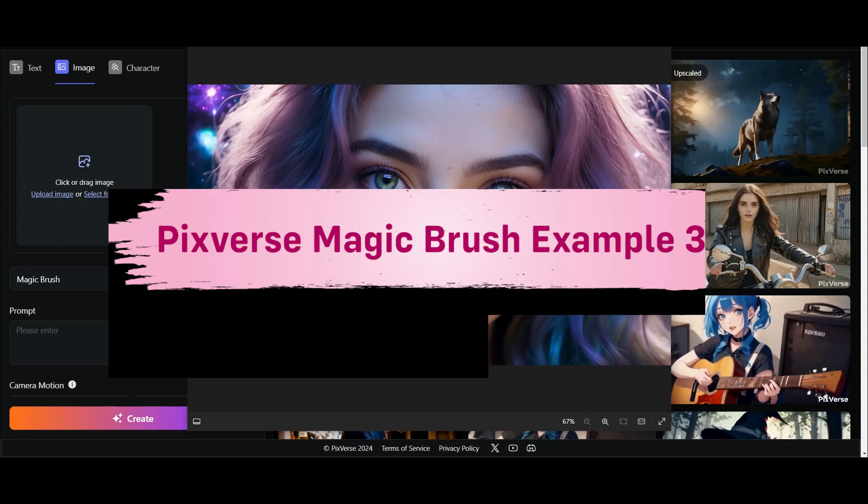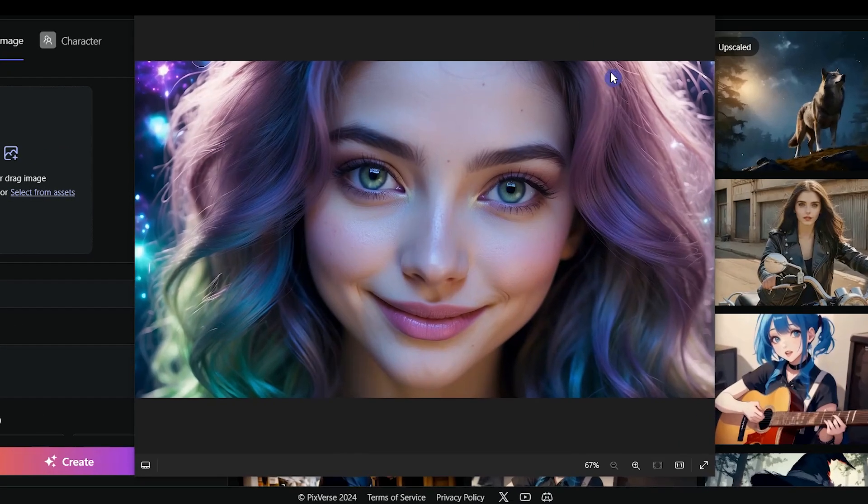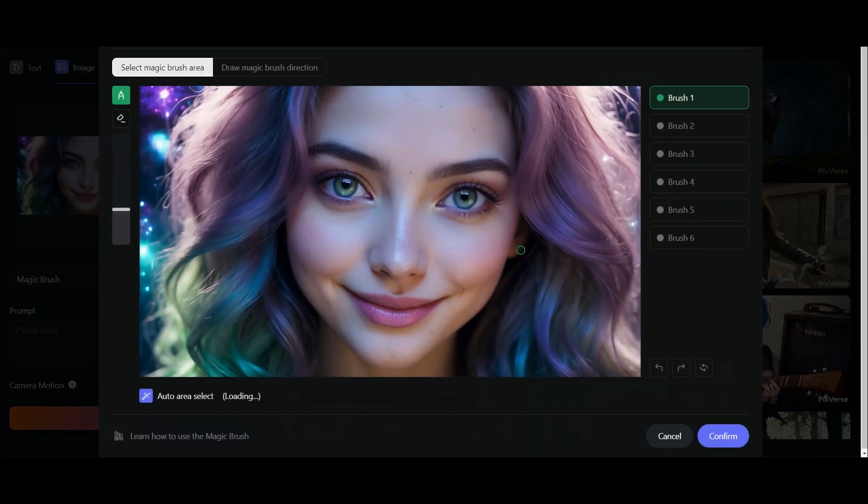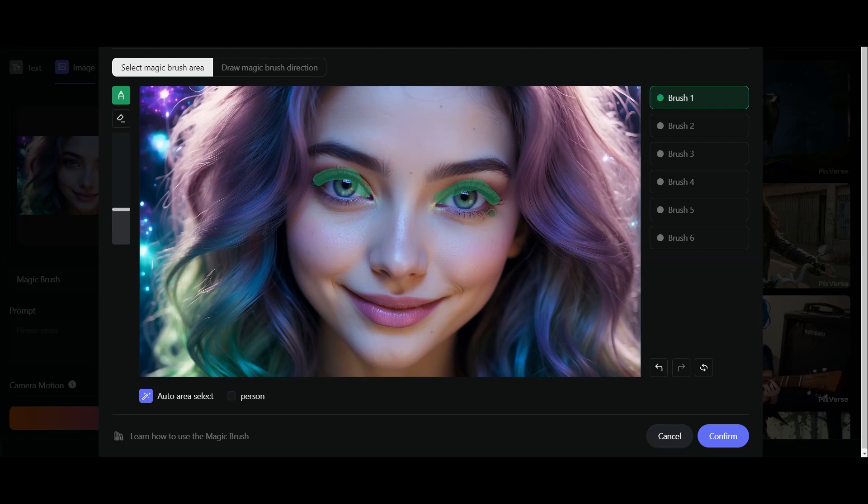For the third example, I use this image. Upload the image. Press the magic brush. I want to show blinking. I tried many times by selecting two eyes, but it doesn't work for me. So I test with one eye.